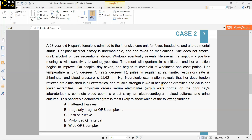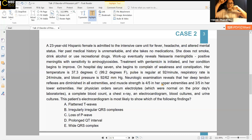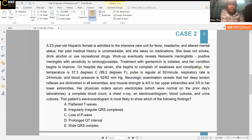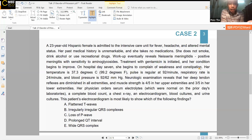The other options include prolonged QT interval or widened QRS complex. A student notes that in a patient with hypokalemia, the ECG findings include flattening of T-waves, U-waves, and prolonged QT interval.